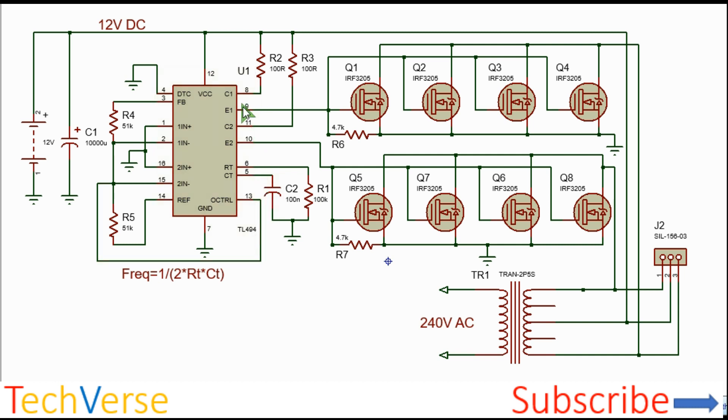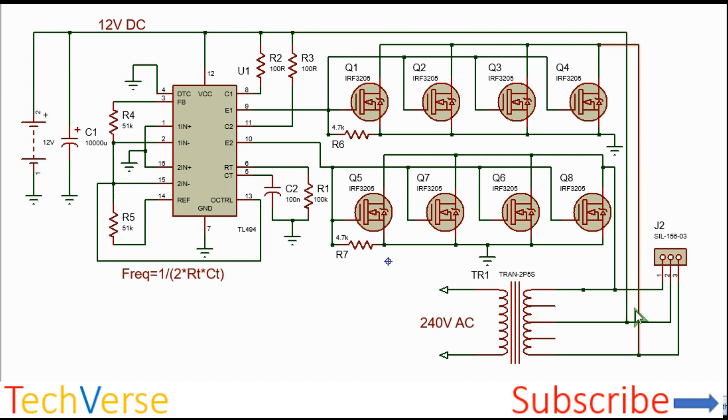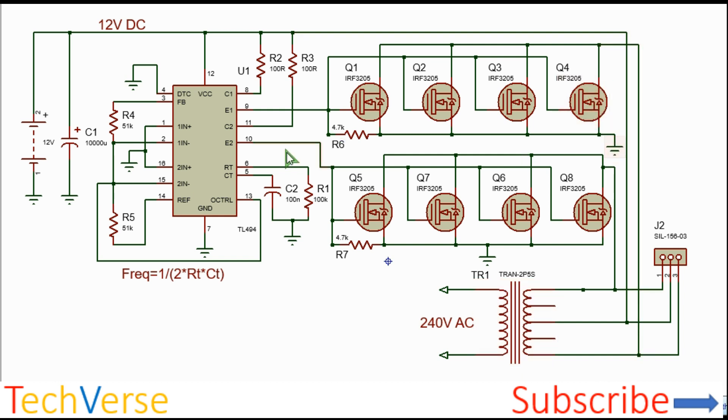So when the emitter E1 is high, Q1, Q2, Q3 and Q4, the upper side MOSFETs will all conduct and current will flow from the 12 volts coming of the battery through the rows primary of the transformer and through the MOSFETs into ground.